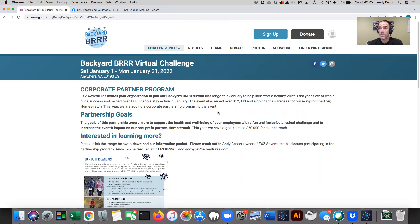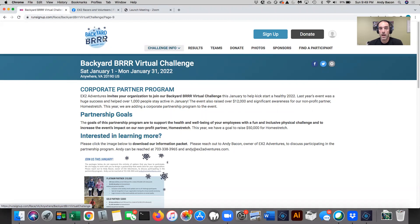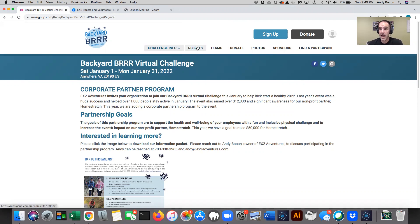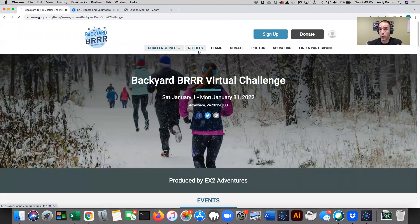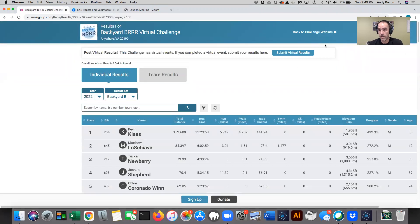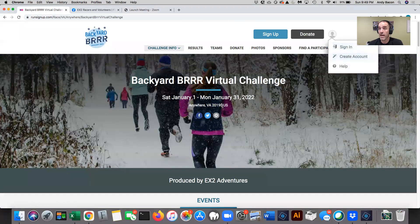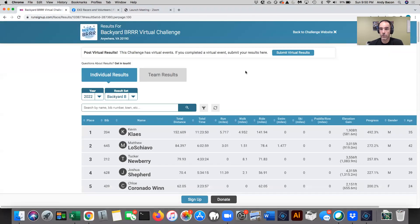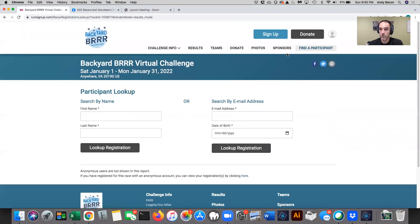All right. So let's talk about how to add an activity. Many of you have already done this. I think we had like 600 out of almost 900 people have already logged in activity. So most of you have figured it out. But I'm going to go through it and just give you a couple of hints to do maybe some things that you weren't aware that you could do. So to add an activity into Run Sign-Up, easiest way. If you're on the main page, just go to results. And by the way, I am not logged in. Click on results. There's a button right at the top. And again, if you're on your mobile device, you're going to see this button as well. And it's going to say submit virtual results.